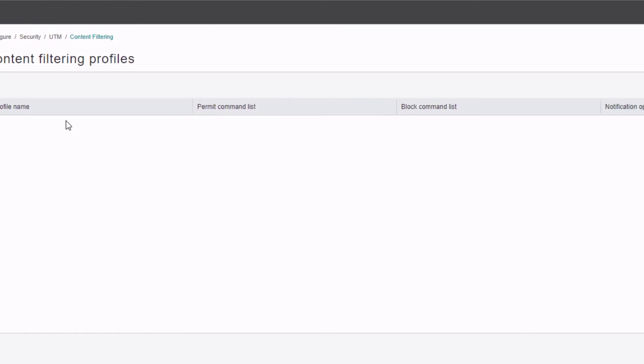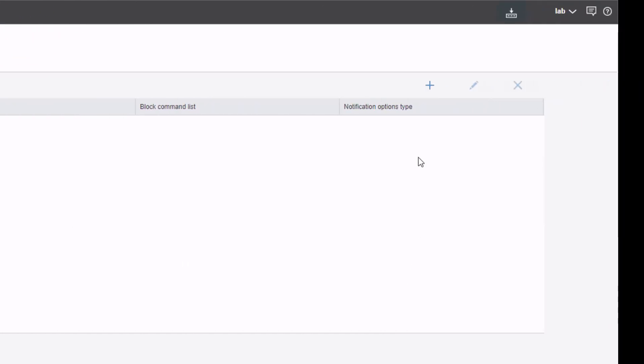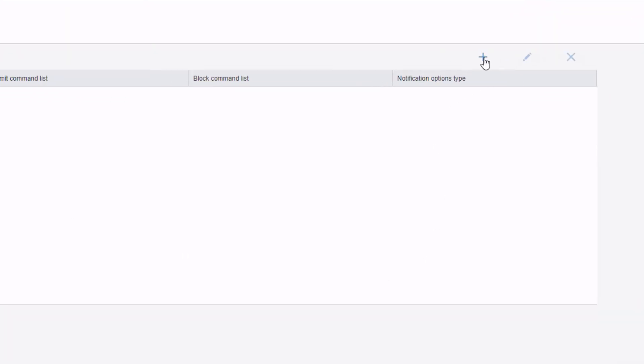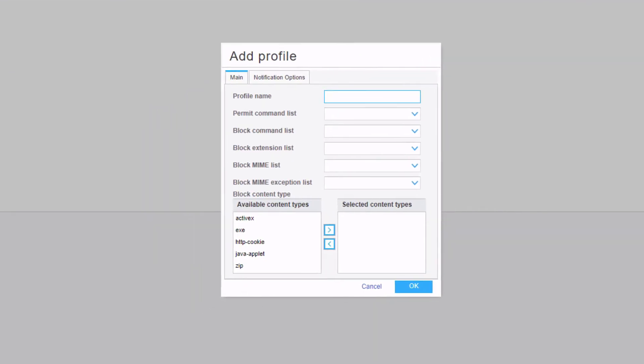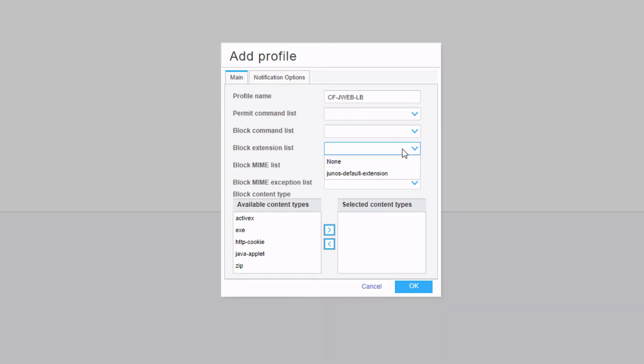Under content filtering profiles, we can click the new button and then we can name the profile. We'll call this CF for content filtering, JWeb-LB for learning byte. We have a few different options here. We can first specify a block extension list.